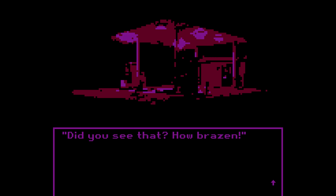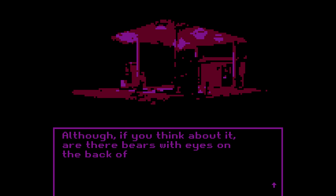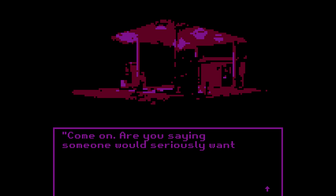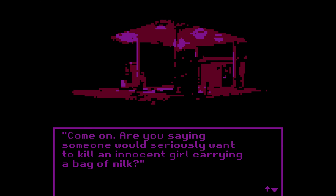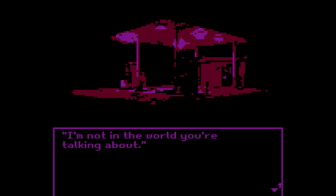Did you see that? Brazen — it was a truck. Although, are there bears with eyes on the back of their heads? You could have died. Come on — are you saying someone would seriously want to kill an innocent girl carrying a bag of milk? You're sick. It's a cruel and dangerous place. I'm not in the world you're talking about.